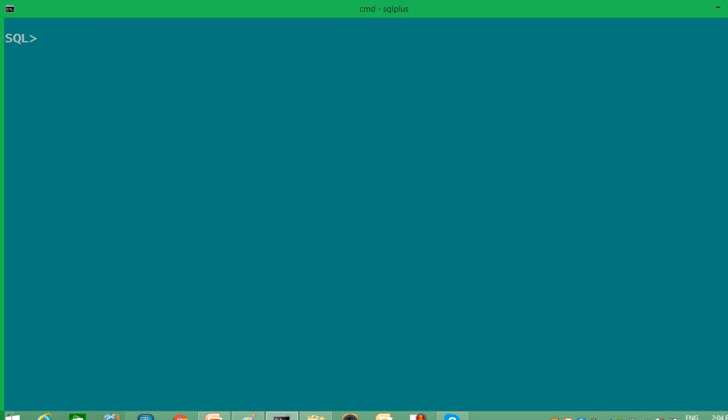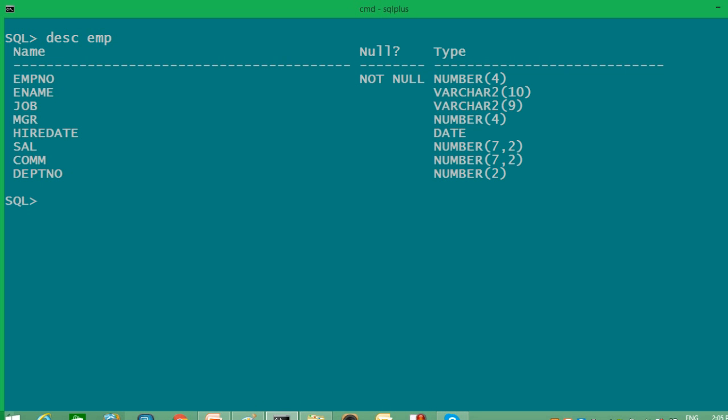So here, I am in Scott schema. I will describe you one table on which I will implement projection and selection. So I will write DESCRIBE EMP. With the help of DESCRIBE command, you can see column as well as data type of that table. I will display you data in EMP table.